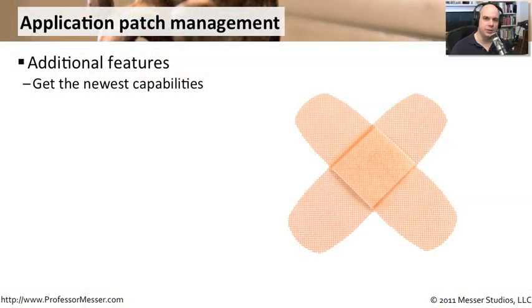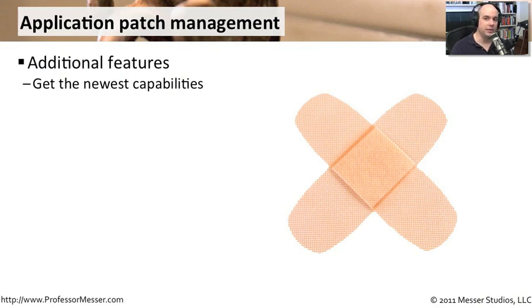One of the constant things that you will find is that your applications will always need to be updated. There are so many different ways to go about doing this, but we also have to think about why we would want to update our applications.